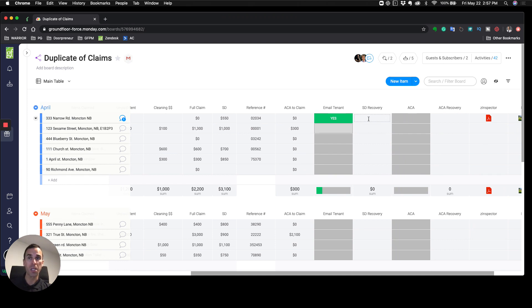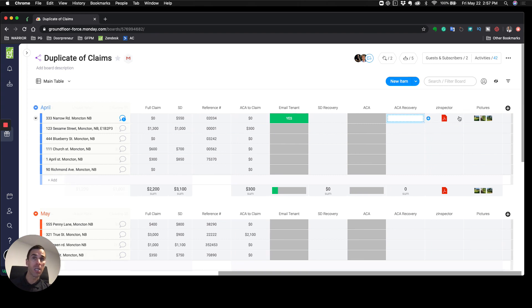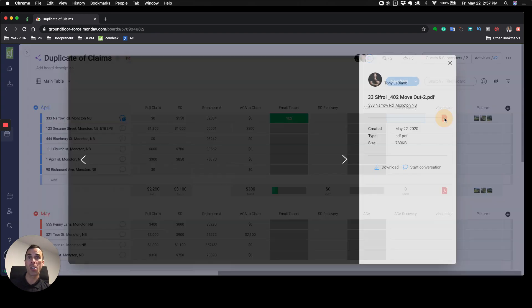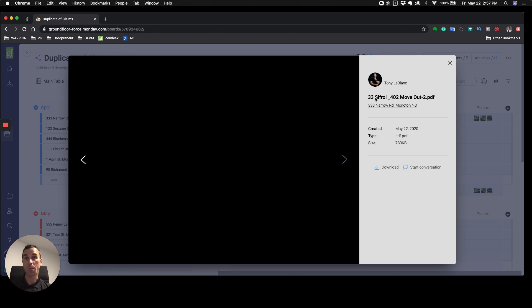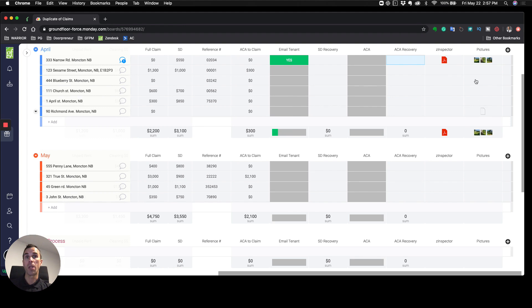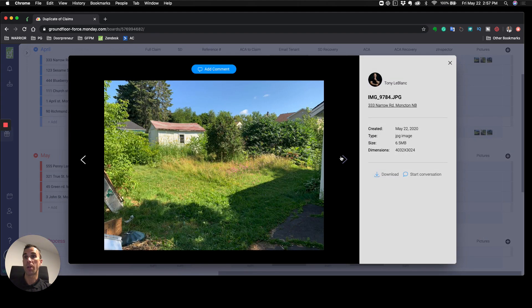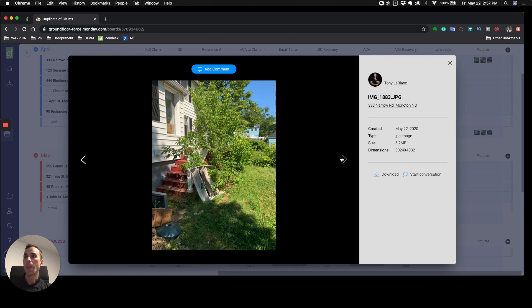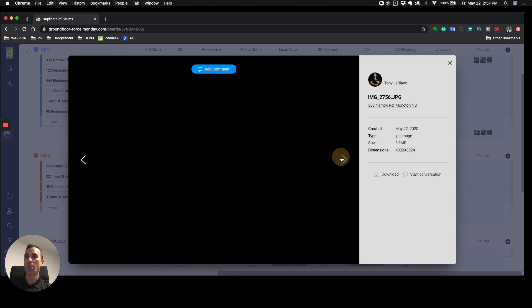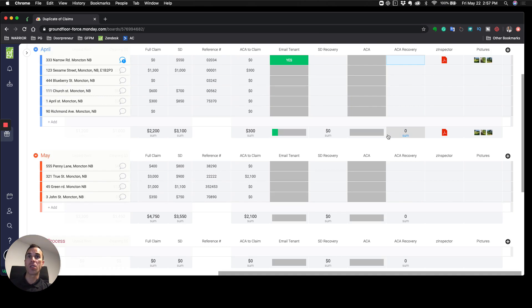We track basically what we recover: SD recovery—once we get some money we put it in here that we've recovered it. ACA recovery is if we've received monies from the collections agency. I can actually upload the copy of the inspector inspection report and pictures. This was one of our move-outs where we had to go in and do a bunch of landscaping.